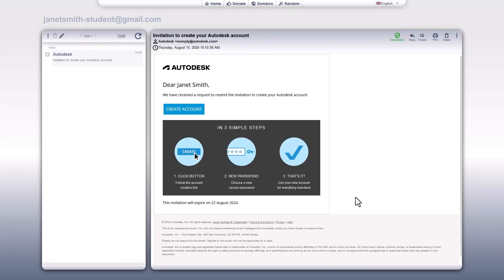You'll receive an email if we need additional information or when your Autodesk products are ready to use. Once verified, you're in. Enjoy full access to industry standard Autodesk products via the education plan.